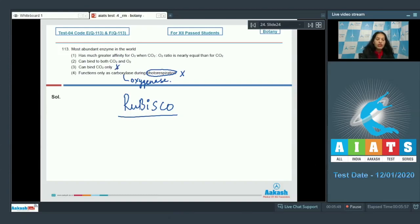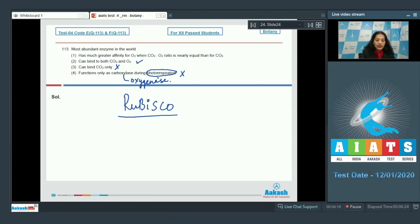RuBisCO can bind CO2 only — no, it can also bind to O2, which is why it can perform photorespiration. It can bind to both CO2 and O2 because it shows affinity for both — yes, this is correct. It has much greater affinity for O2 than CO2 when the CO2/O2 ratio is nearly equal — no, when the ratio is nearly equal it has greater affinity for CO2 than O2. So that is incorrect.